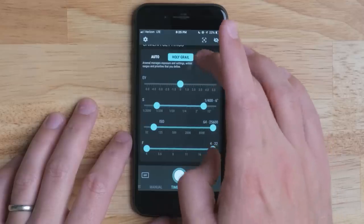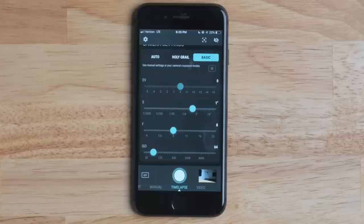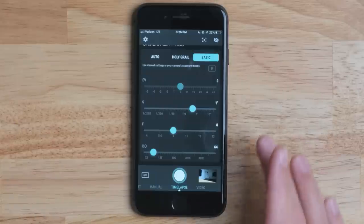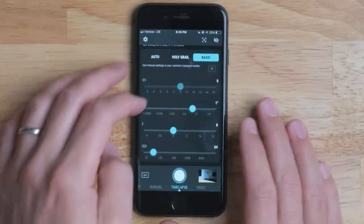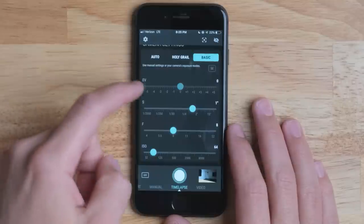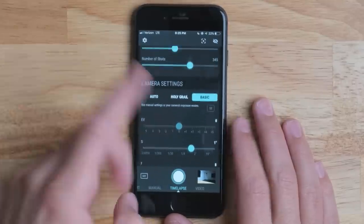Lastly, we have the basic option, which lets you manually control your settings as your time-lapse is going — you can be in the app and just be changing it. That is honestly a little more work, but if that's what you want to do, you can do that.